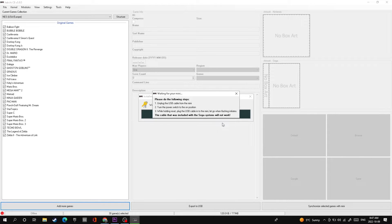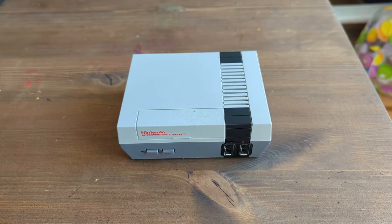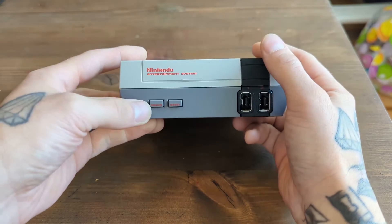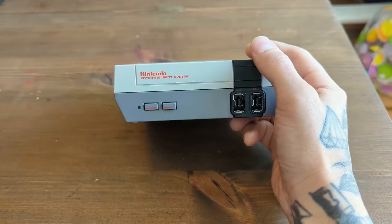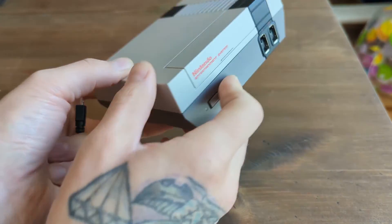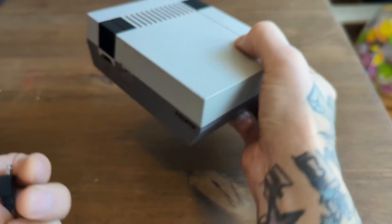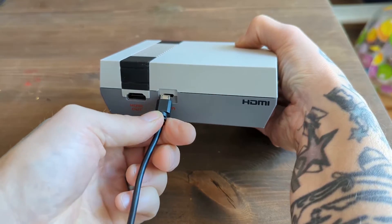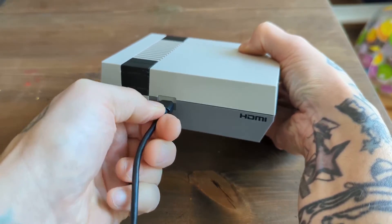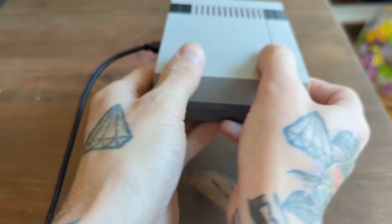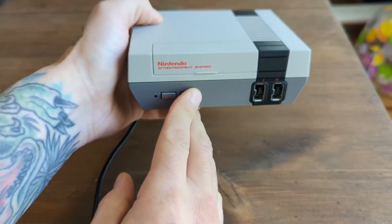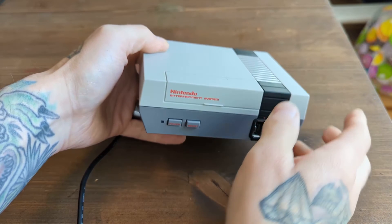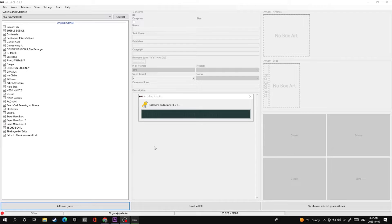On your NES Classic Edition you're going to want to push the power button in, hold down the reset button, plug in your USB cable that's already plugged into your PC, and then continue to hold the reset button until you hear this noise. Now your system is connected.